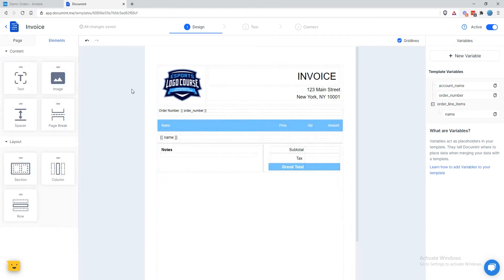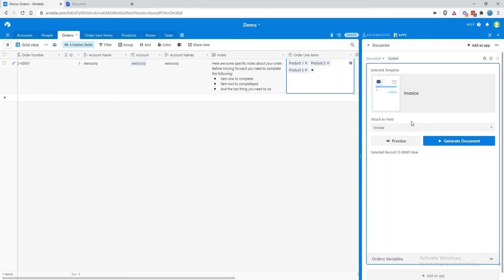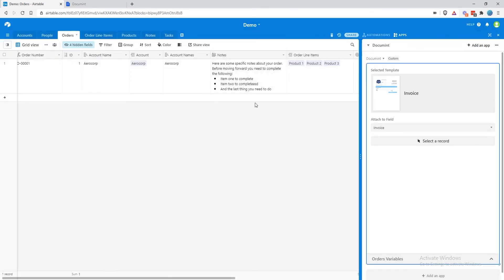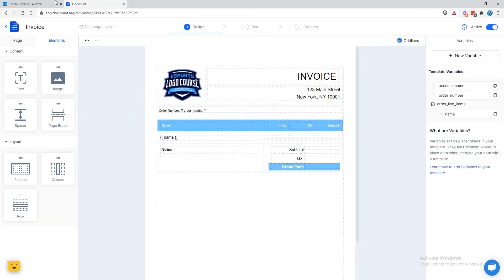Let's test this out. Come back over to Airtable, collapse that, click Preview. And there it is — each product is displaying its name. Let's add in the other fields. We will need price, quantity, and amount.